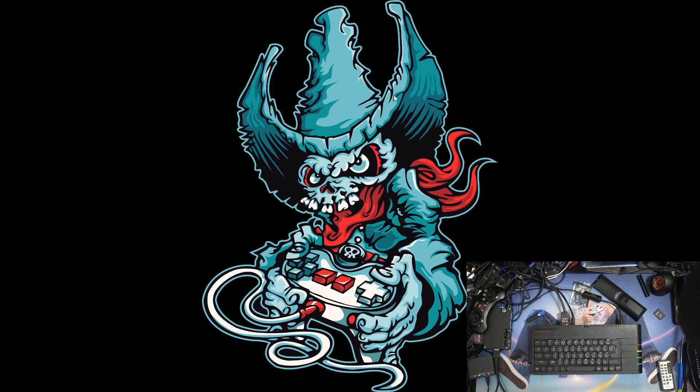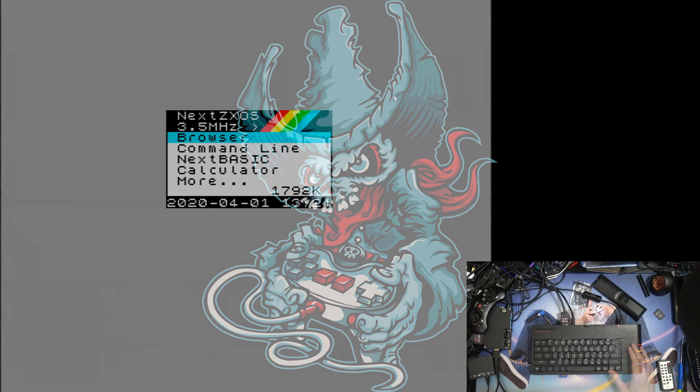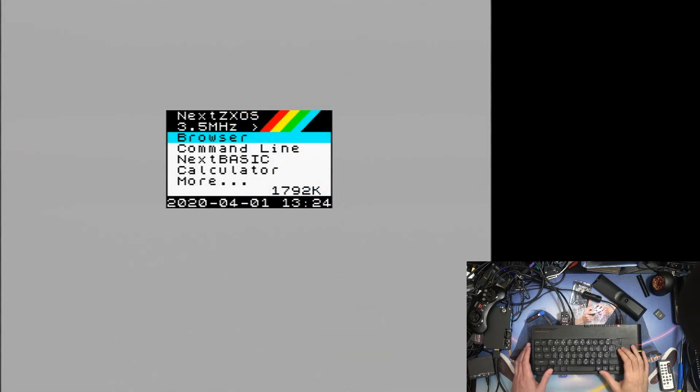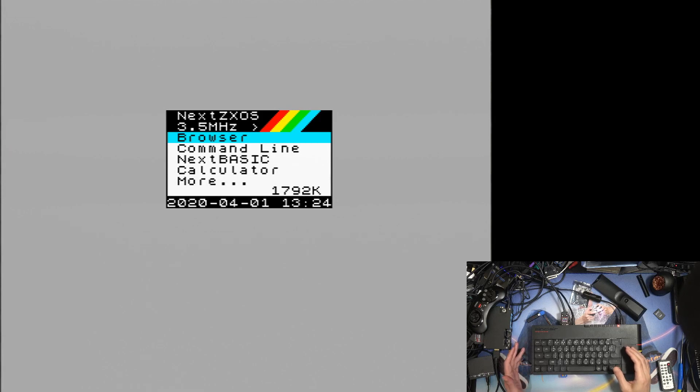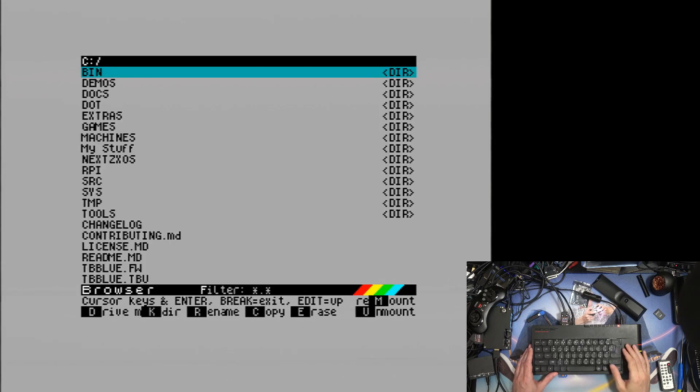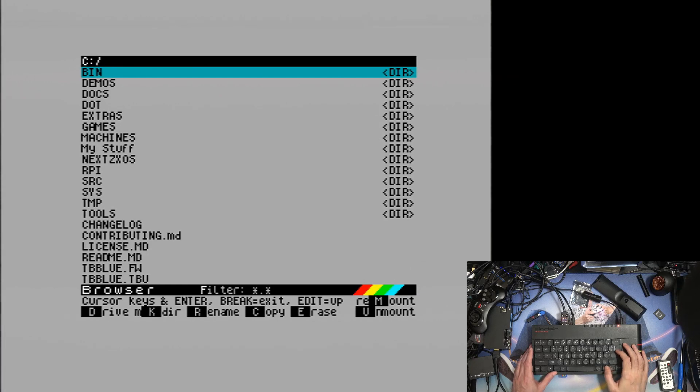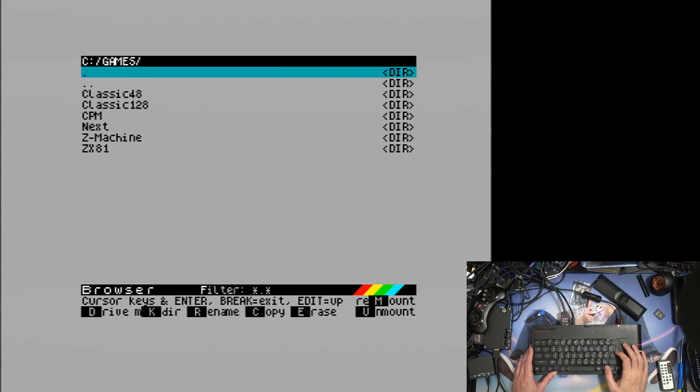So we're back at the Spectrum Next or the Nexty, and I realize it's April Fool's Day but just to prove a point, press enter. And there we go, the bin directory is at the top where it belongs. And then we go down to games and CPM is where it should be.